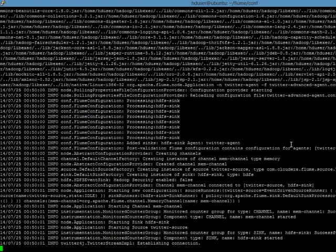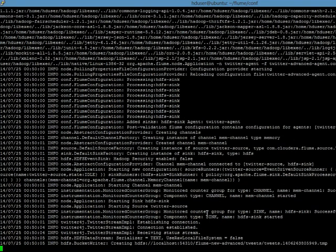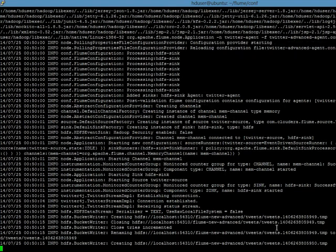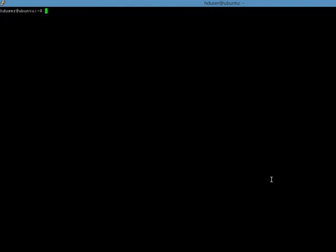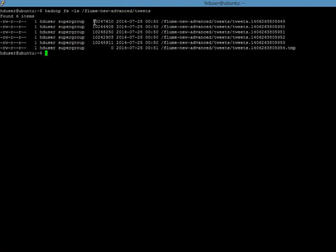It is already connected to Twitter. You can see the log entries, and now it has created one HDFS file with the suffix .tmp and the prefix 'tweets' as expected. Unlike previously, it is not creating files in a very quick manner, which indicates that it is actually waiting for the size of the file to reach 1 MB — which is what we configured. We can also take a look at our HDFS using 'hadoop fs -ls flume-new-advanced'. There you can see a few files, and the size of each file at minimum is 1 MB.